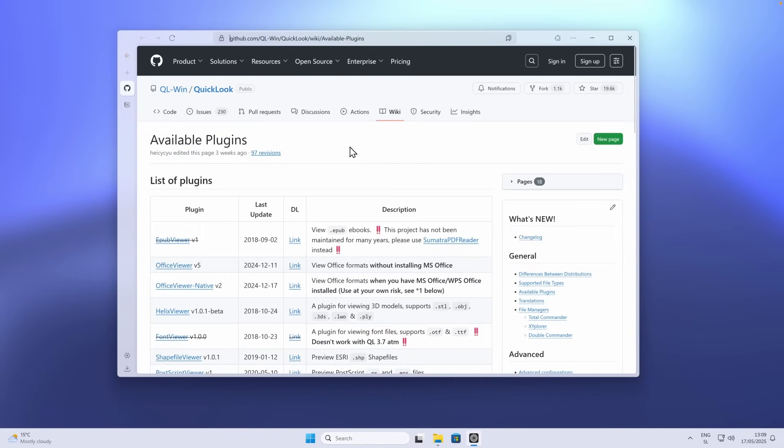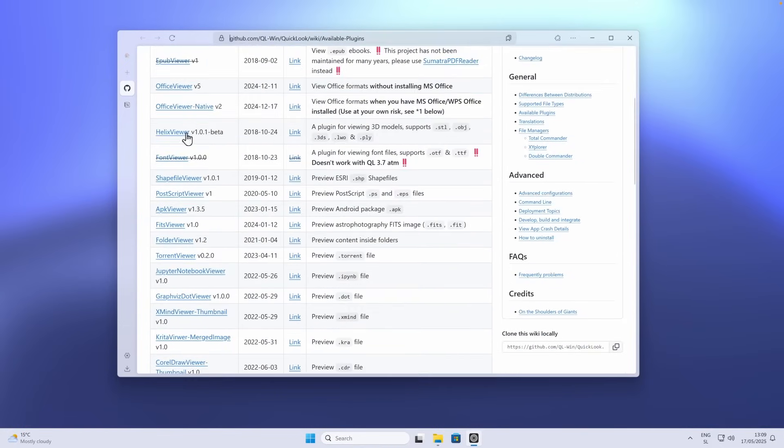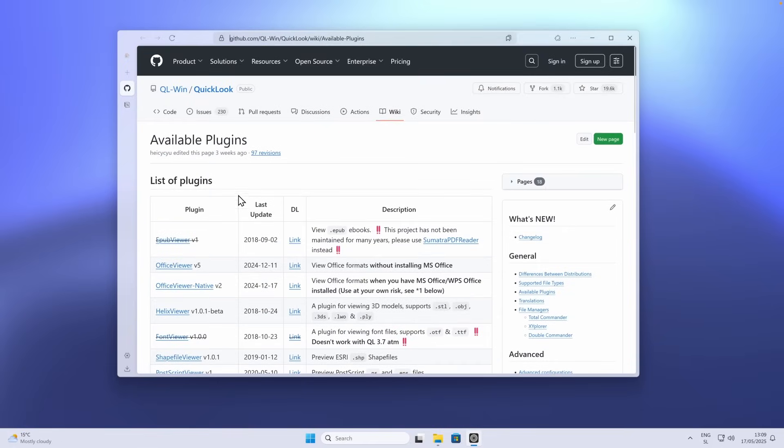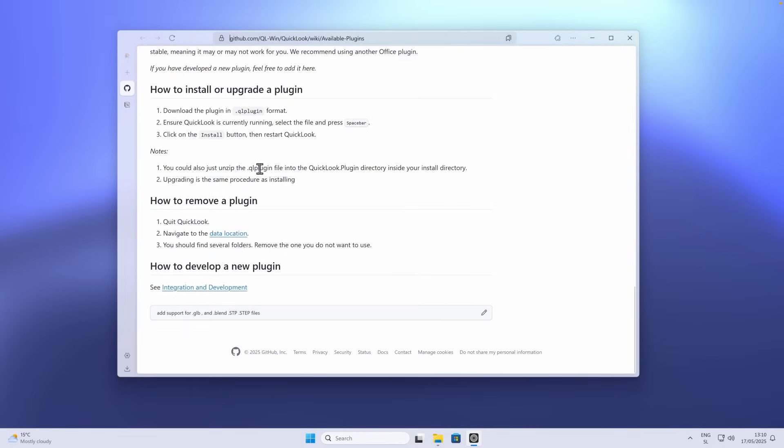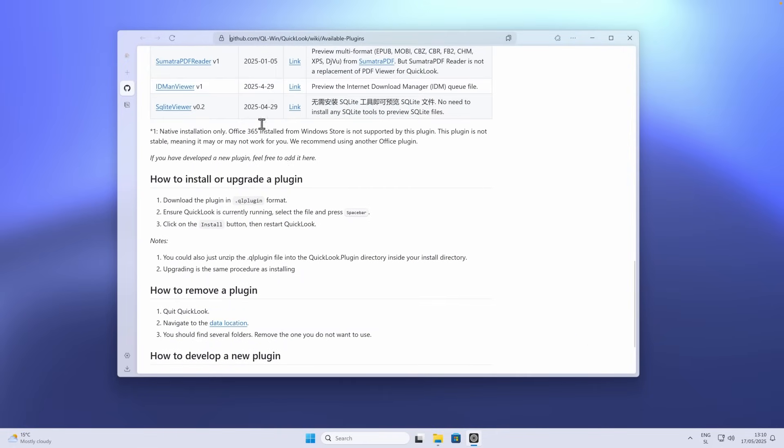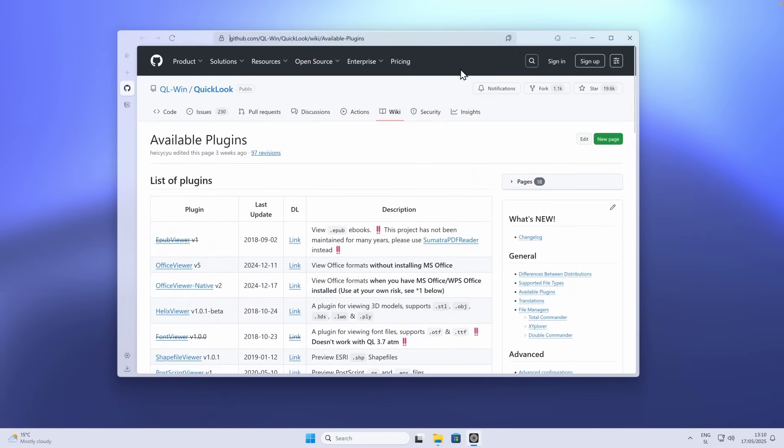With QuickLook, you can also install a few plugins, like the Office Viewer. You also have Office Viewer native, Helix Viewer. You can install them from this GitHub website. Overall, I think that QuickLook is one another app which you should definitely install on your Windows 11 computer.